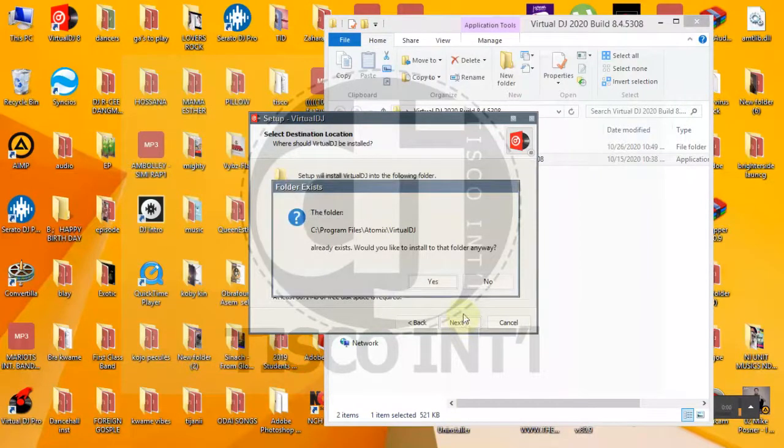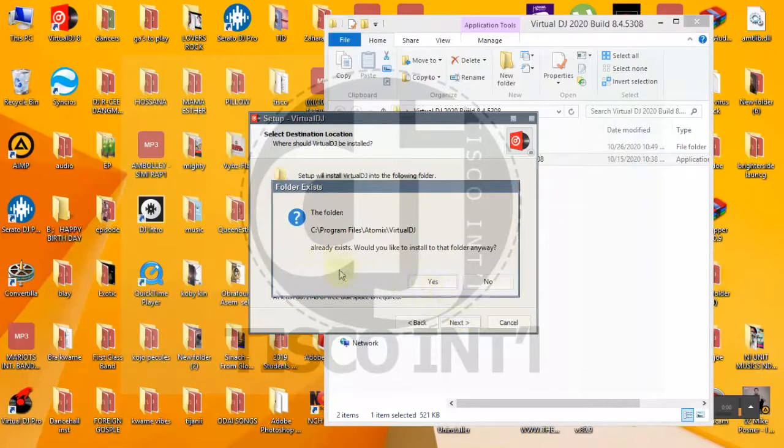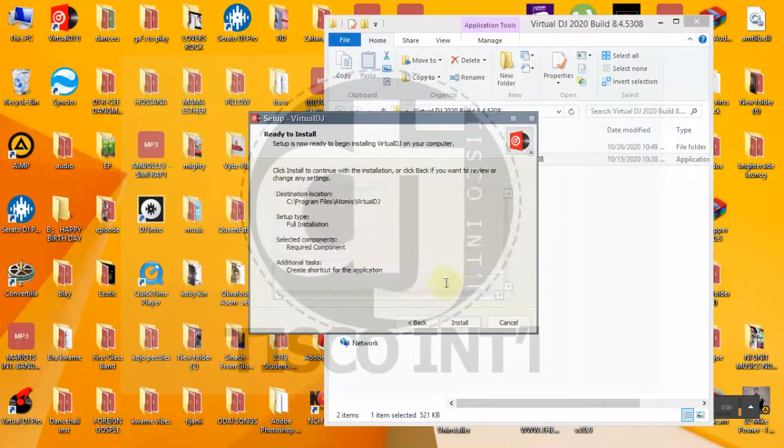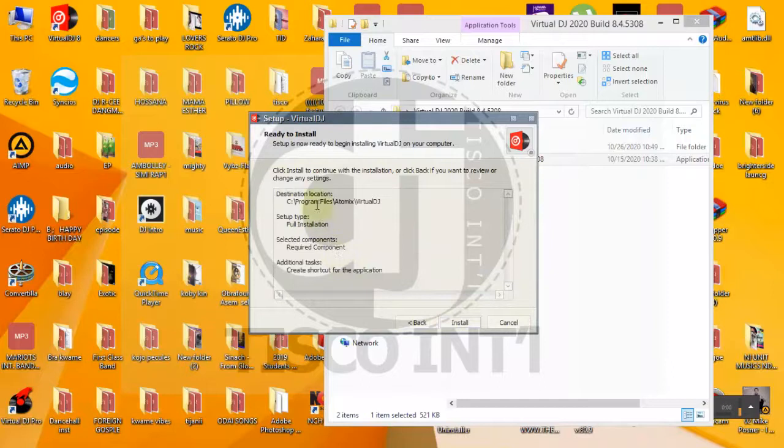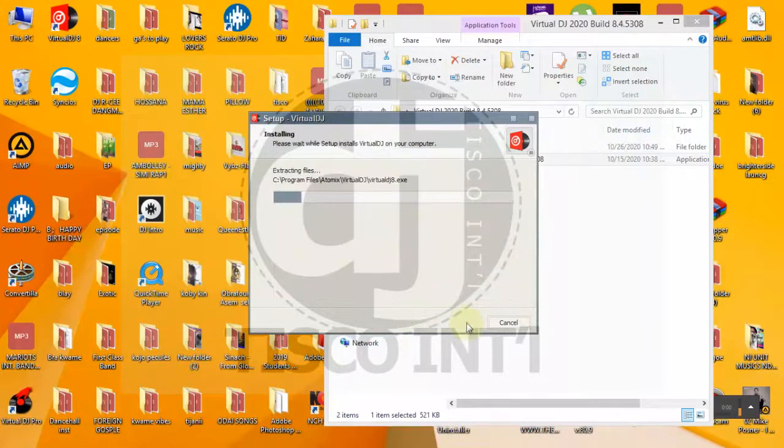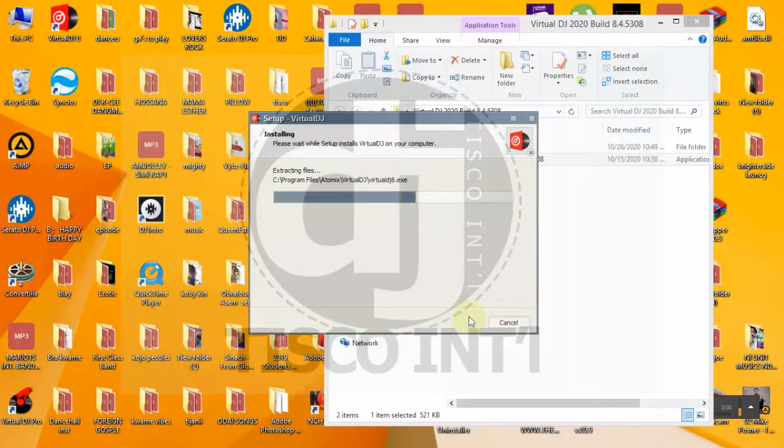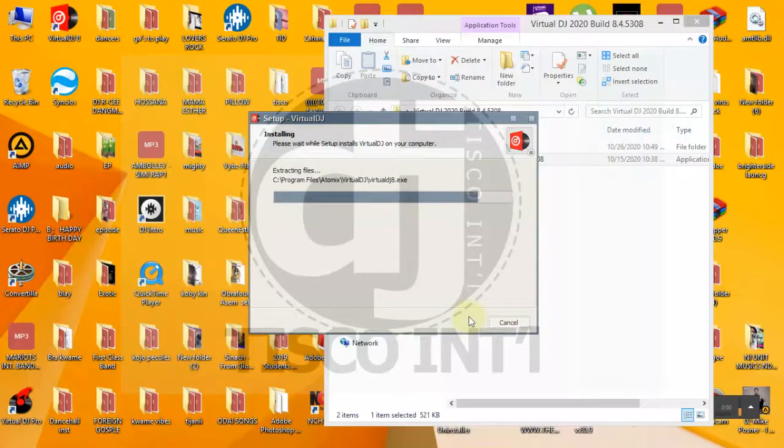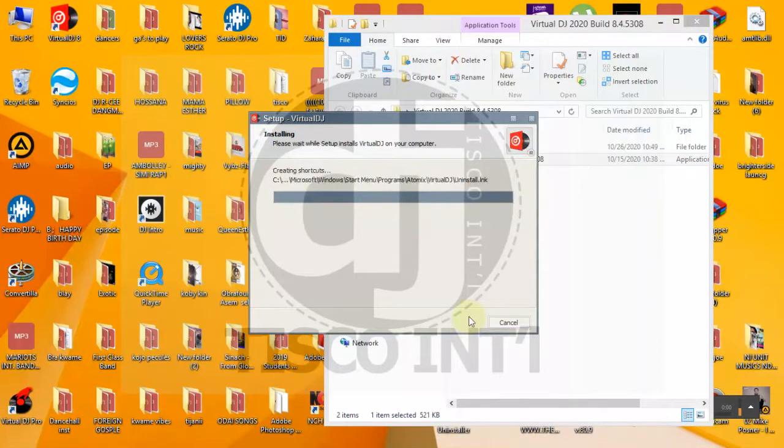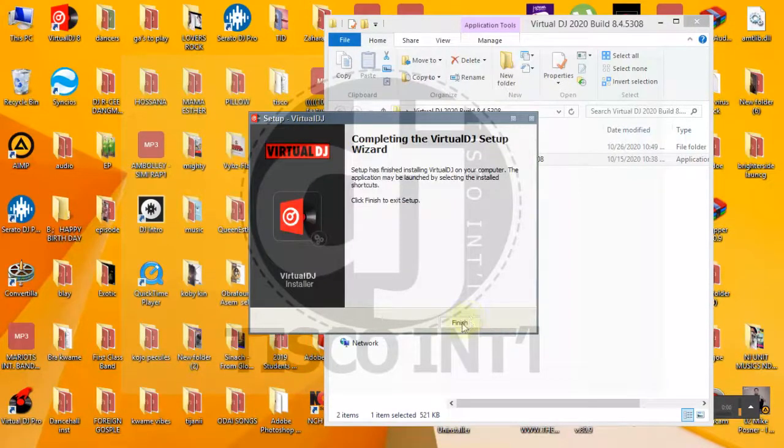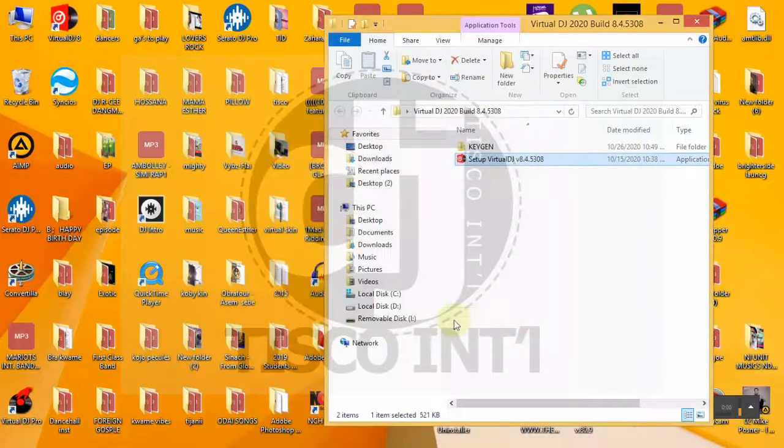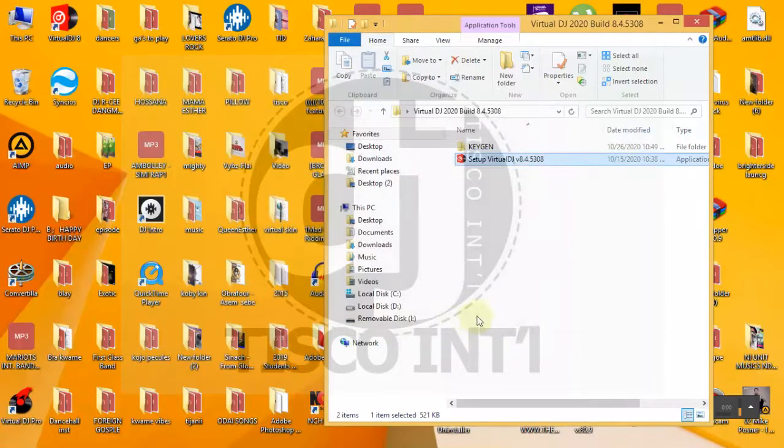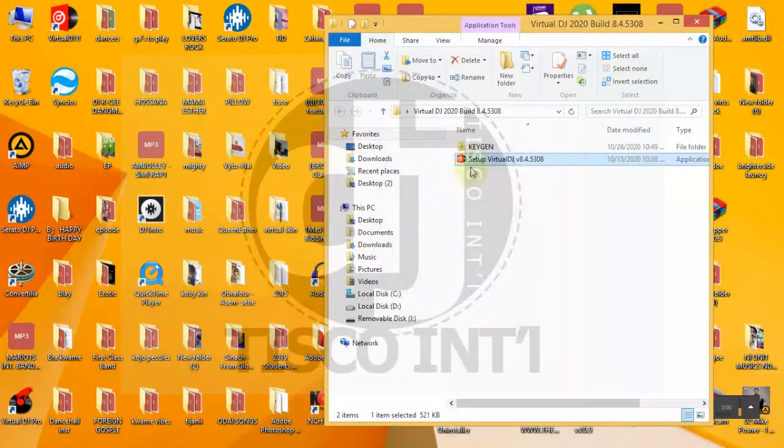But don't forget to subscribe to my channel. Do you want to install anyway? Yes. Click on install. You click on finish. It is not done, you see the keygen.